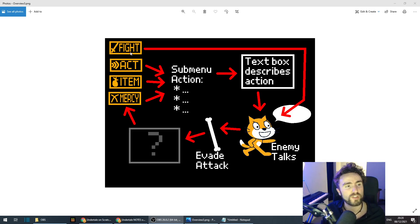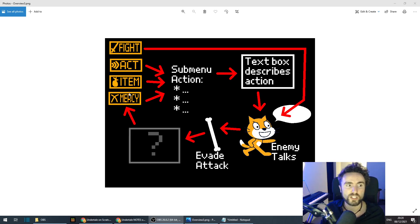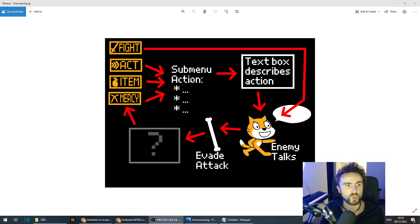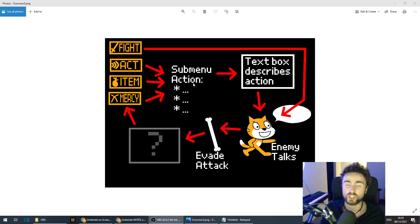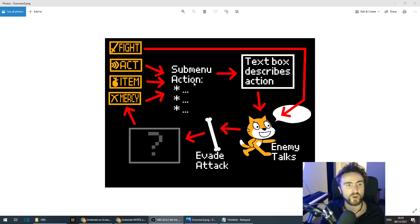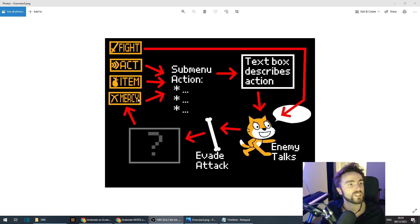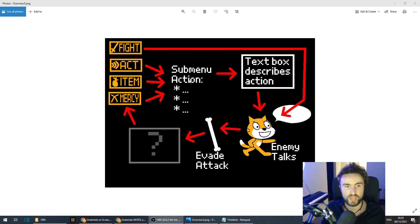We start off in the menu with one of four choices. If we choose Act, Item, or Mercy it will lead us to a sub-menu with more choices. If we choose Act we might have the ability to compliment the enemy; if we choose Item we might be able to eat a cake to restore hit points; and if we choose Mercy we can choose Flee or Spare.